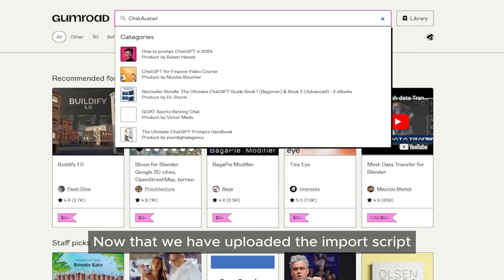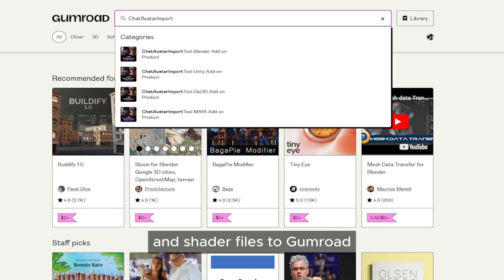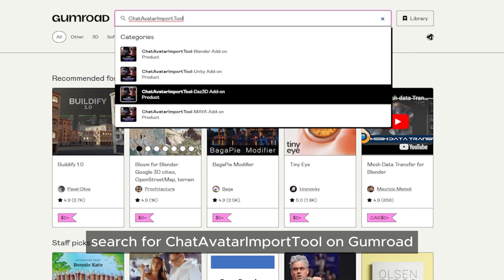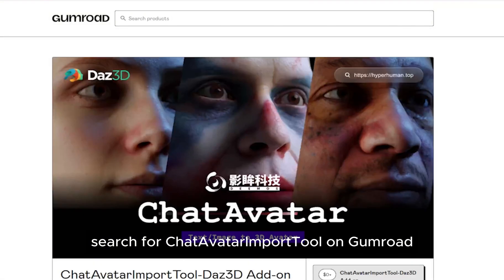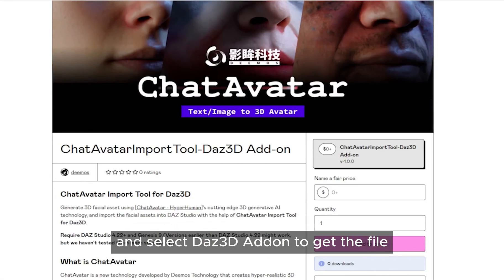Now that we have uploaded the import script and shader files to Gumroad, search for Chatavatar import tool on Gumroad and select Daz3D to get the file.